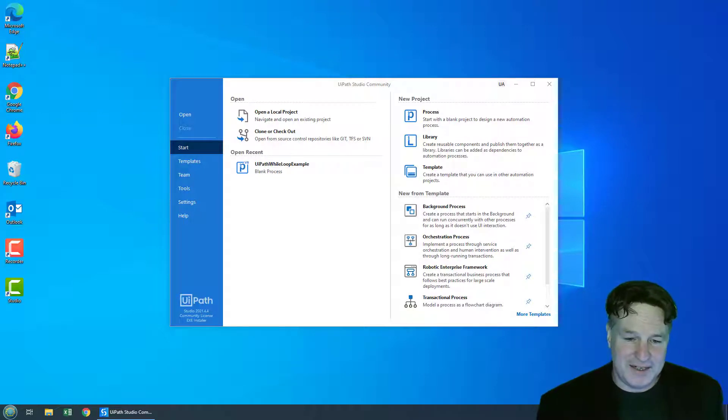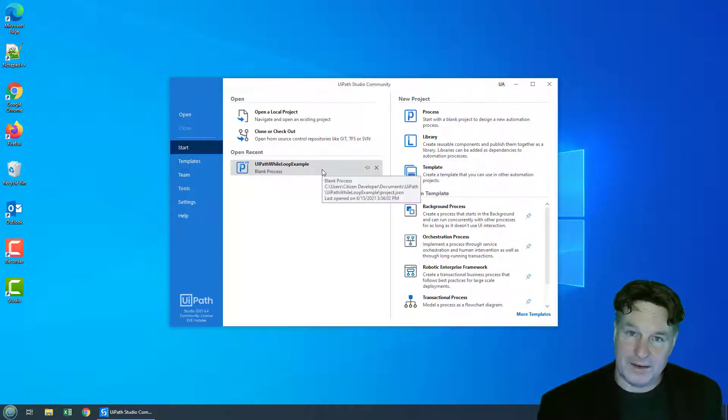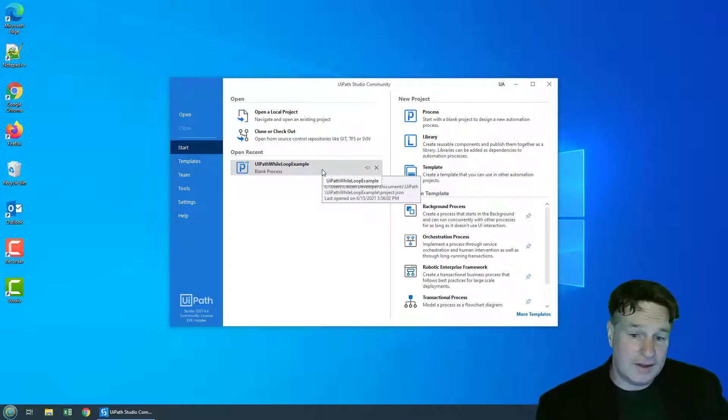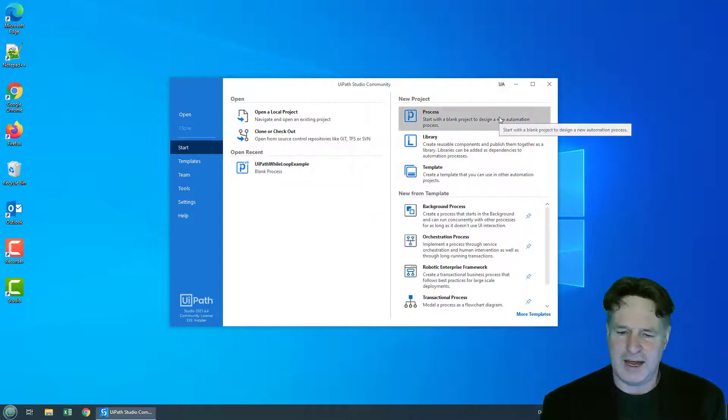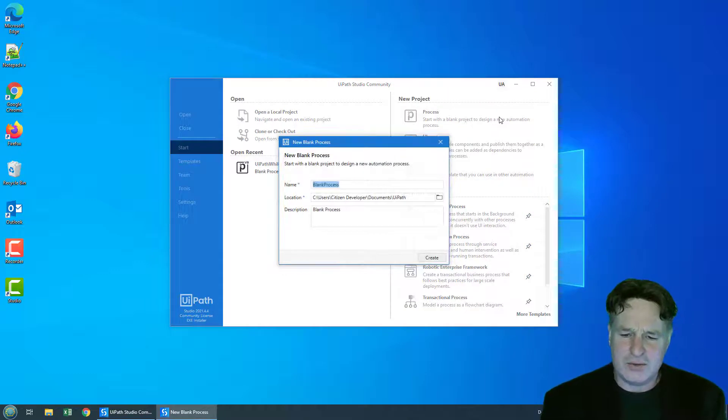A little while ago I did an example of a while loop. In this tutorial I'd like to show you how the do while loop works in UiPath. So to do that I'm going to create a brand new process.